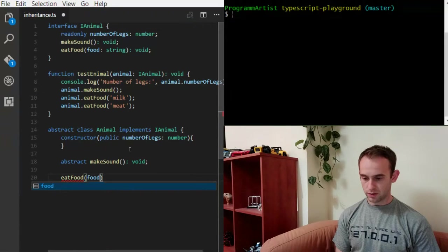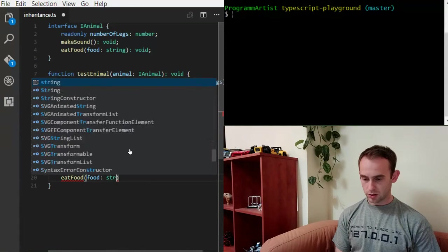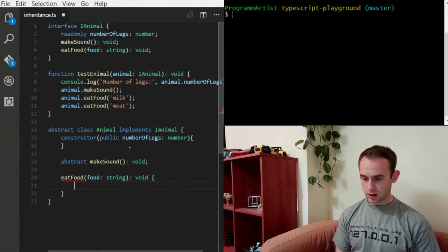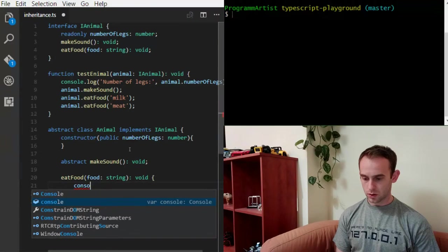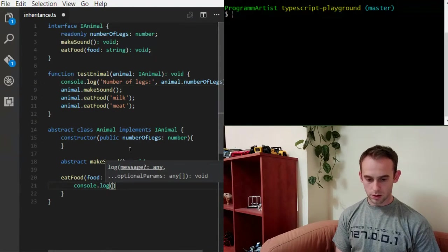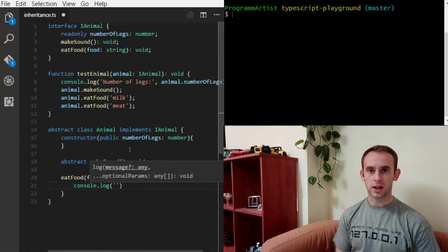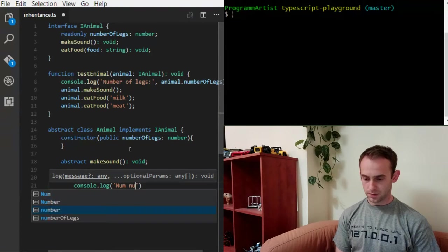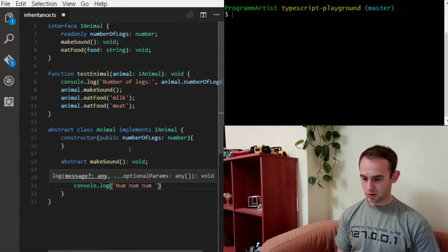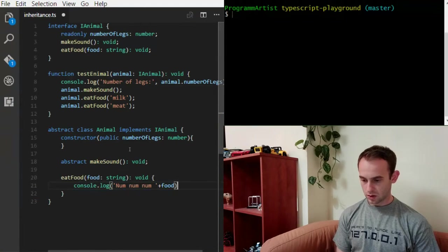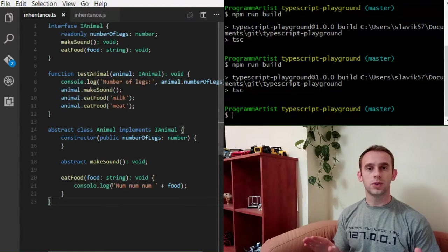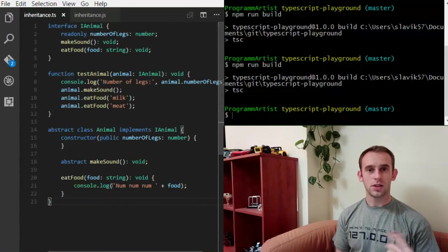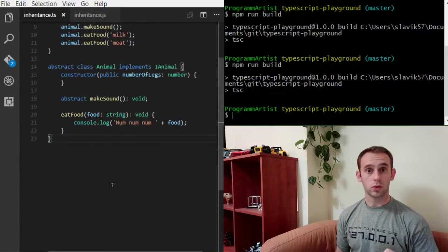Now the eatFood function. It will receive a food to eat. It will be a string. And it will log, it will eat the food. So it will make some yummy sound. Till now we didn't see any new stuff, any new inheritance stuff.